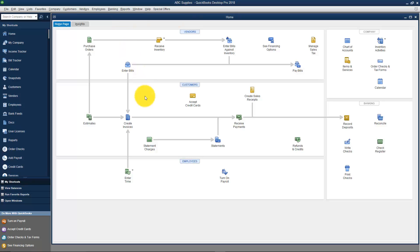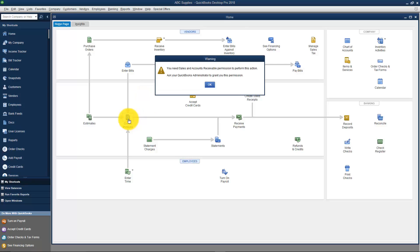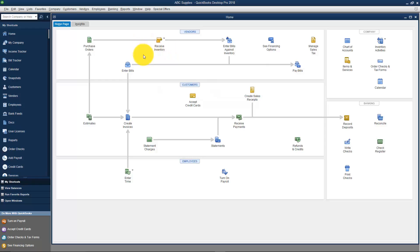Let's say the user was actually working and she decided to click here for example. You'll see it says you need Sales and Accounts Receivable permission to perform this action. So it's not going to let the user into areas they don't have access to.